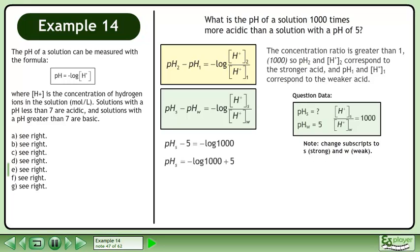Isolate the pH of the stronger acid. The logarithm of 1000 equals 3. The answer is that the pH of the stronger acid equals 2.